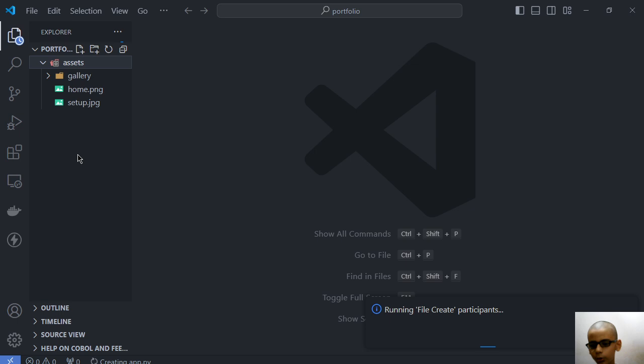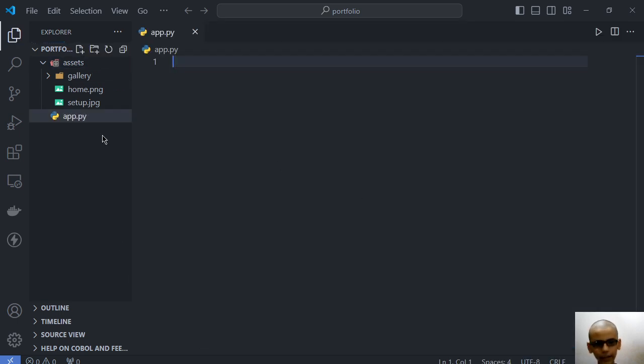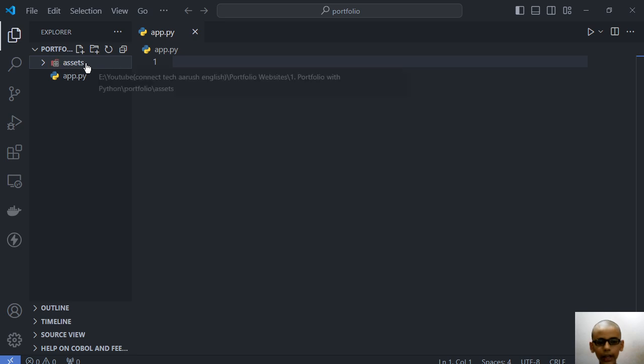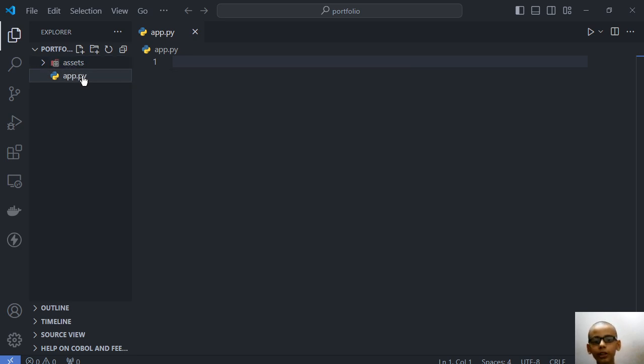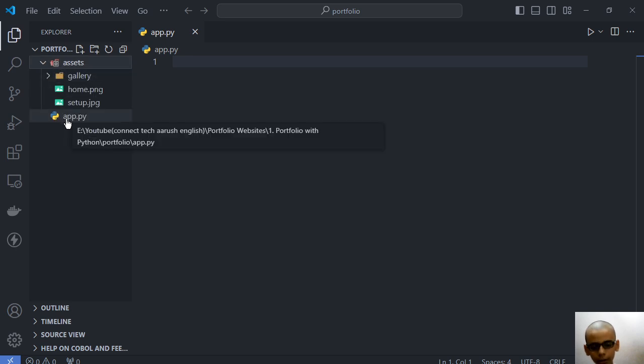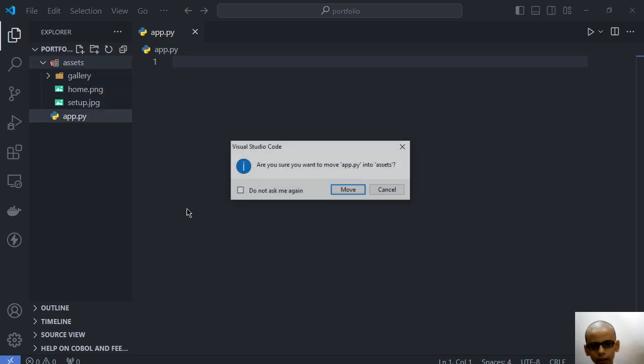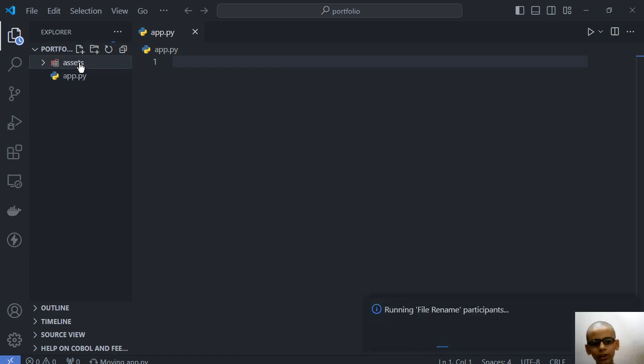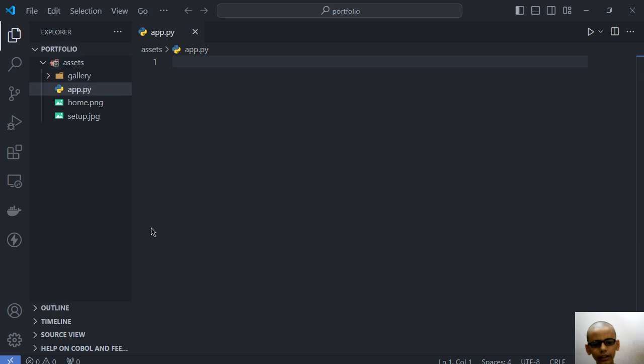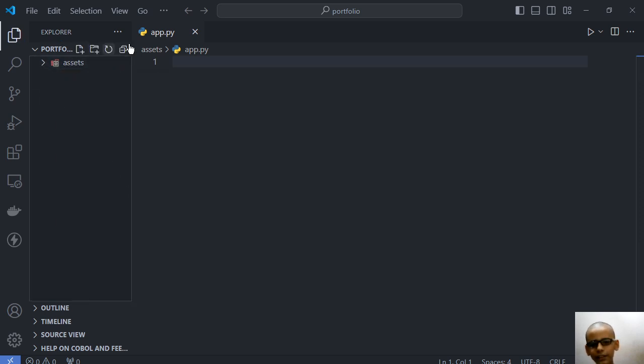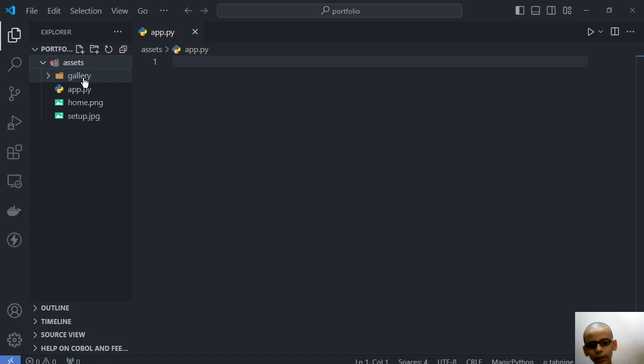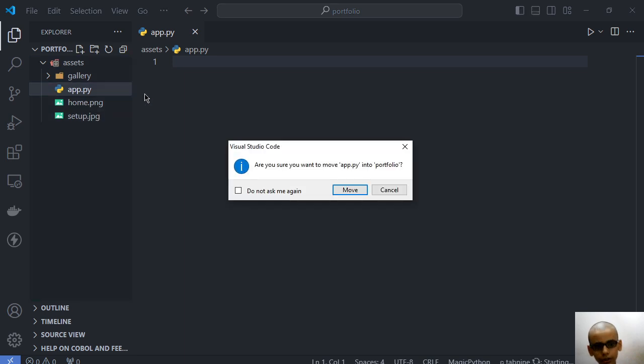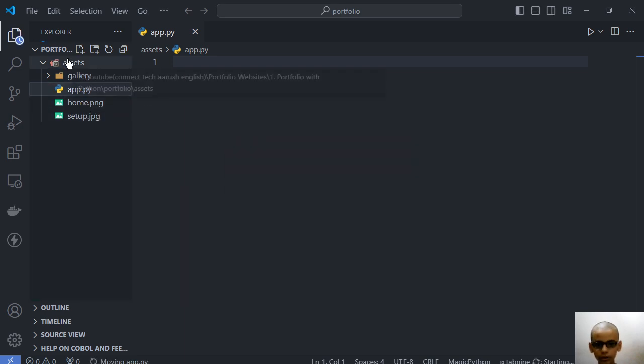The mistake that beginners do is that they create the app.py in this assets folder and that was a mistake. Don't create that here. If something appears like this, then simply cancel that. If you click on the assets folder and do that mistake, they simply make this file here in the assets folder and then ask why is it not working, anything is not working. See, there is no file such as app.py in my home folder and this is the mistake that beginners make. So don't do that mistake. This is a very important point I notice.